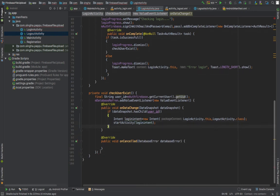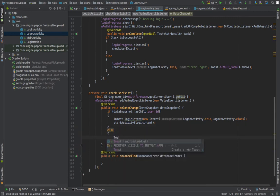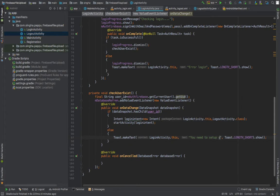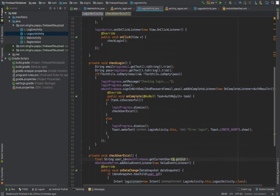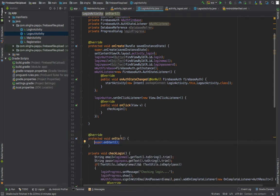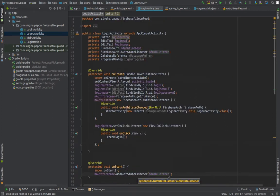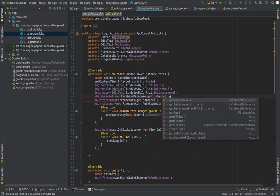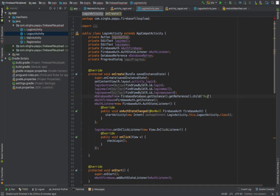If you don't declare these things properly the app will crash. This part is similar to what we did for registration. The database reference is created with FirebaseDatabase.getInstance().getReference() and the child name must match exactly what was used during registration, otherwise it will not work.